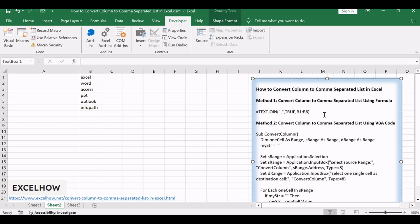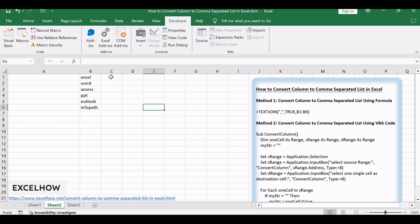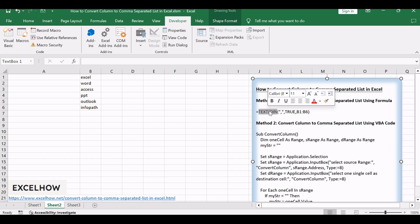Assuming that you have a list of data in range B1 to B6, and you want to convert all values in column B to a comma-separated list in another cell. How to achieve it? You can create a formula based on the TEXTJOIN function to achieve the result.